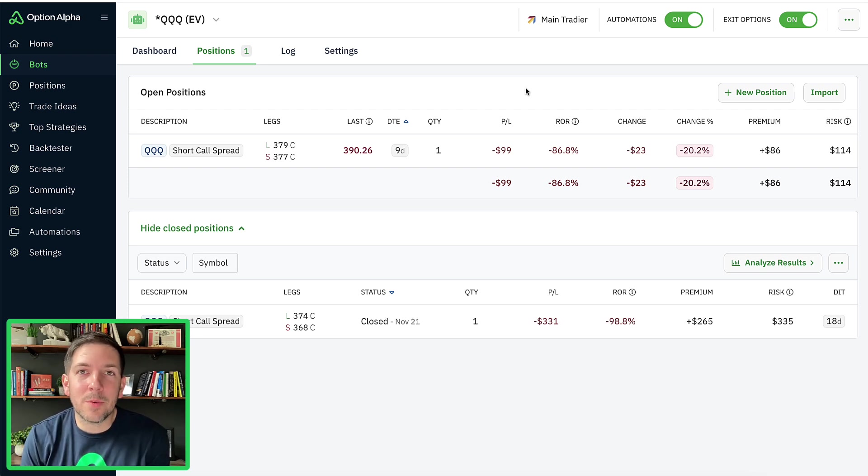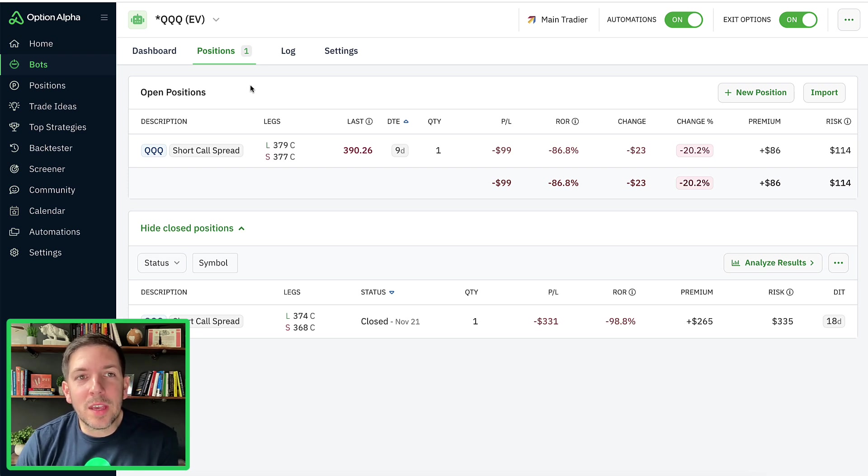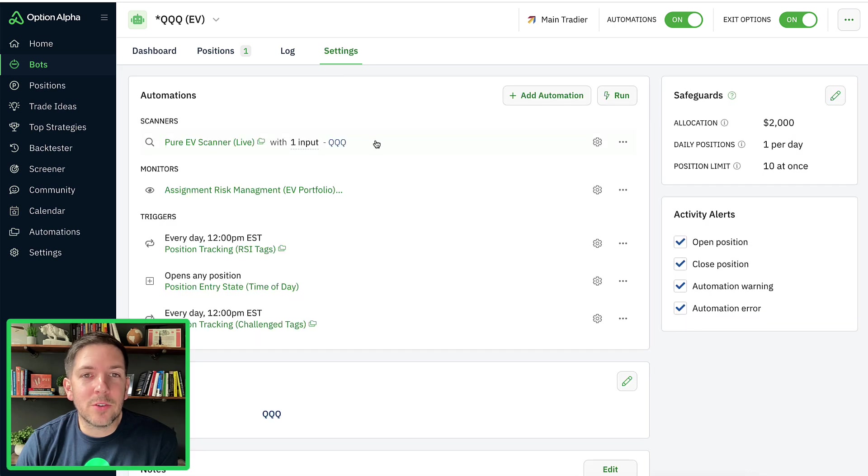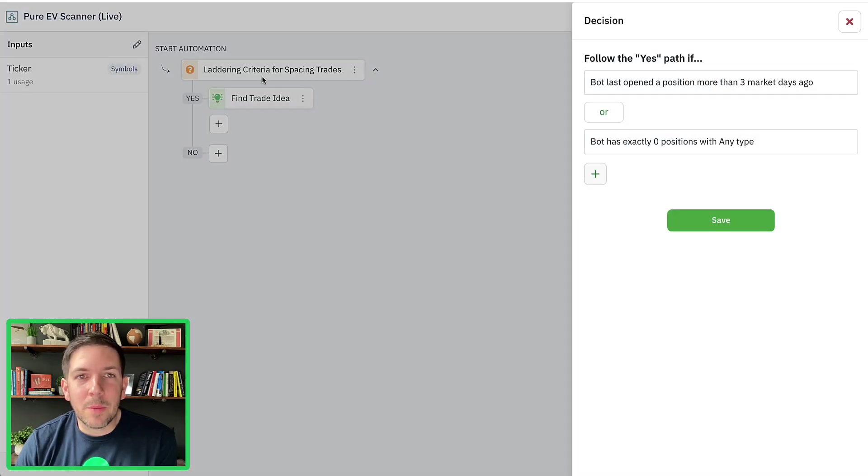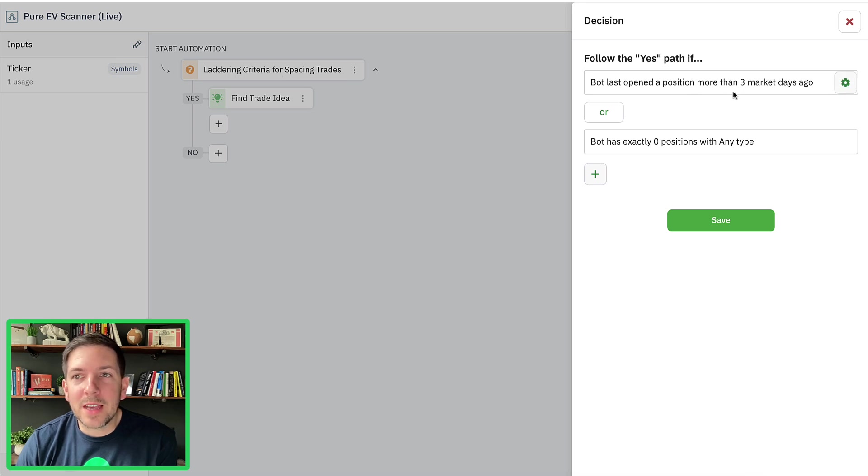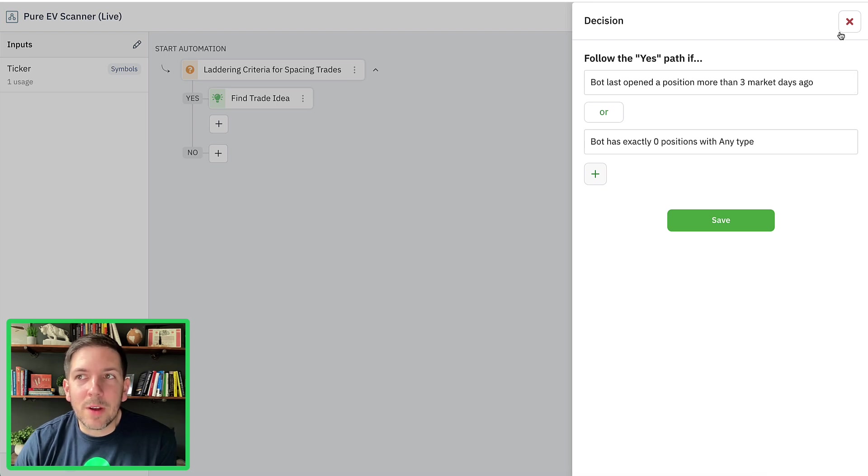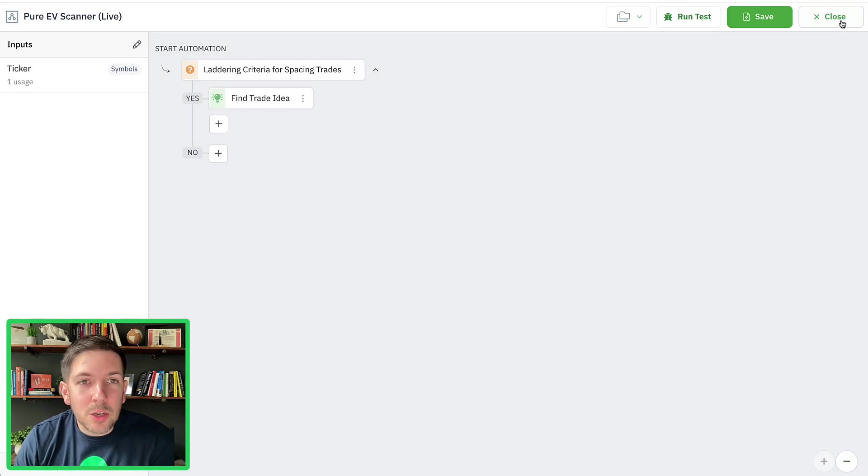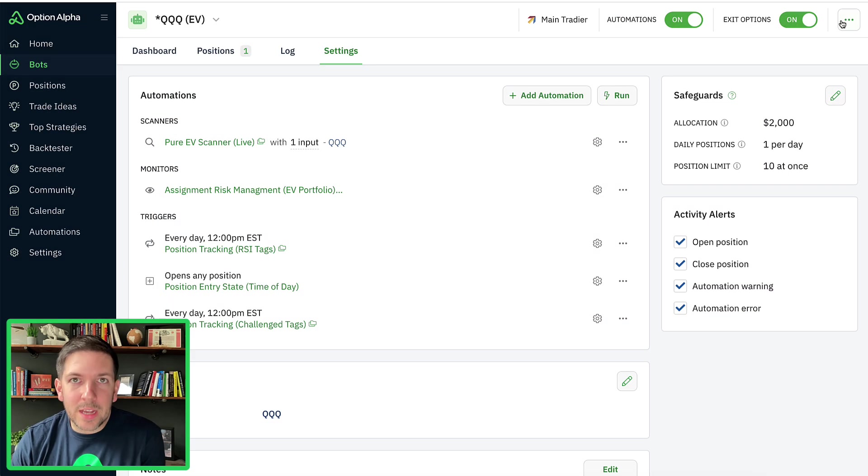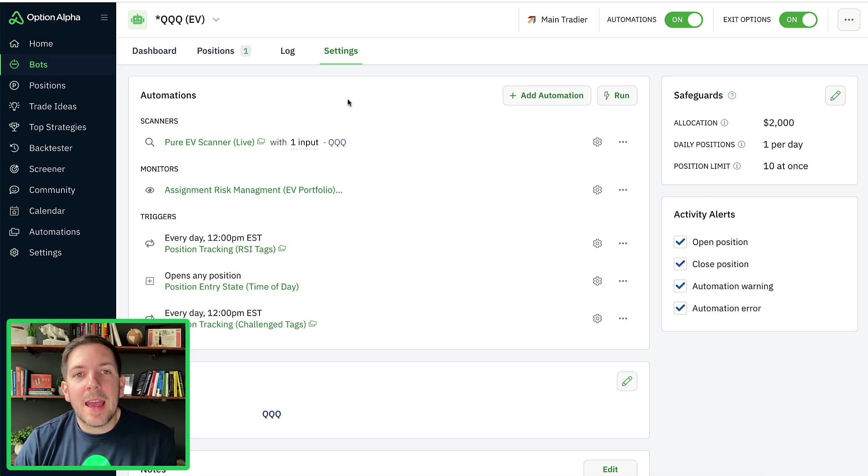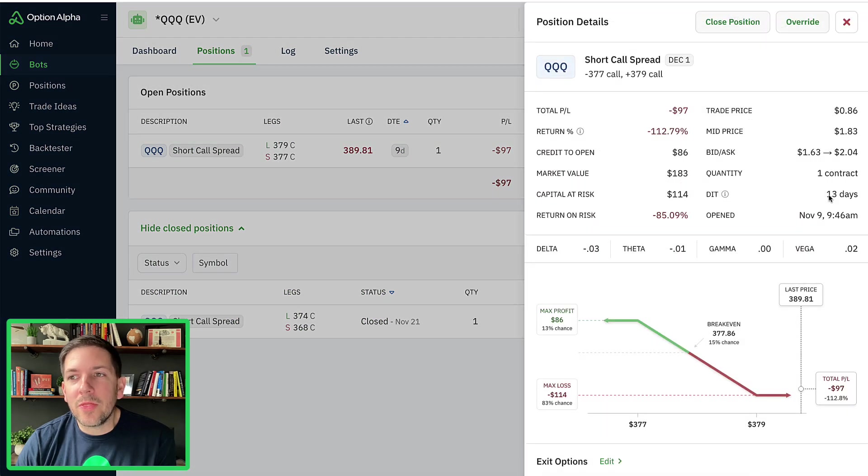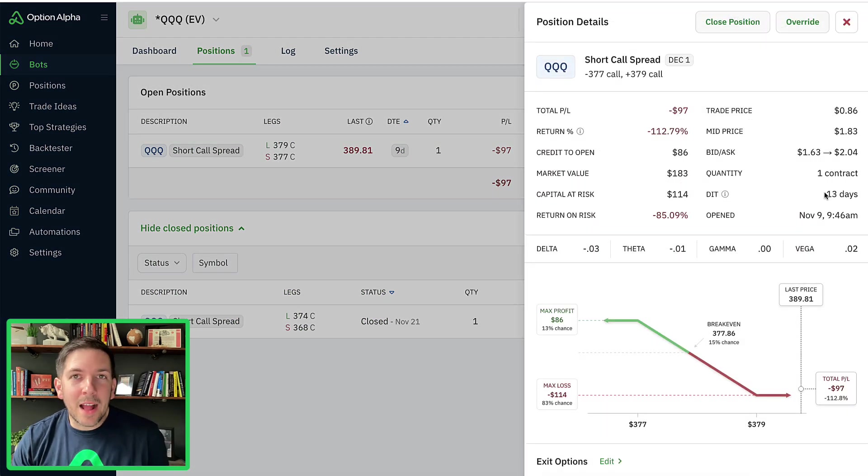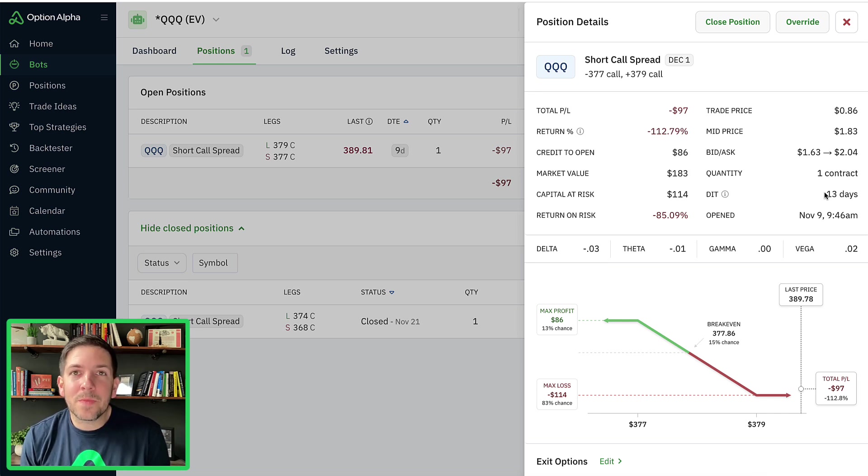So I wanted to give you an example because I had this question myself where I was looking at my QQQ EV bot, and this bot I know is set up to enter new positions every couple of days. So if you remember inside of our scanner automation, we're telling it to open positions every three market days or so. And so we space things out around three market days, which means that it should be entering new EV trades every three to four days or so. And the last trade that it has entered is about 13 days ago. Now those are calendar days, but even still market days, that's quite a long time that it hasn't entered a trade.